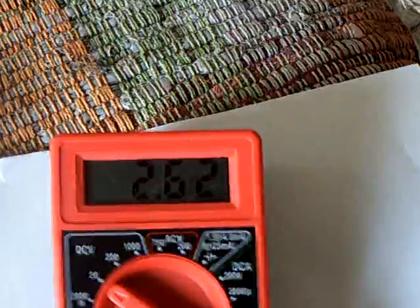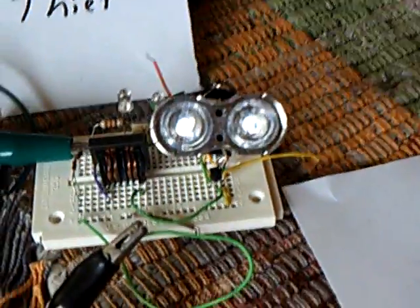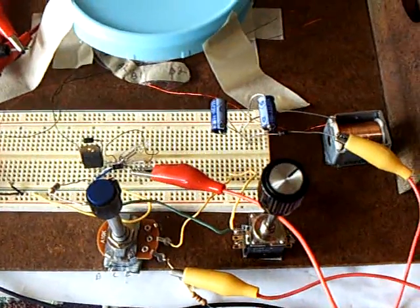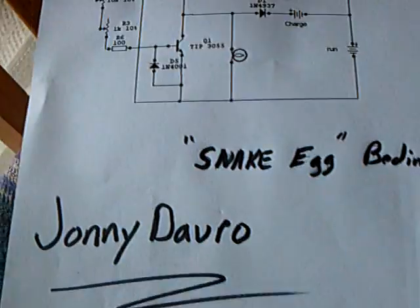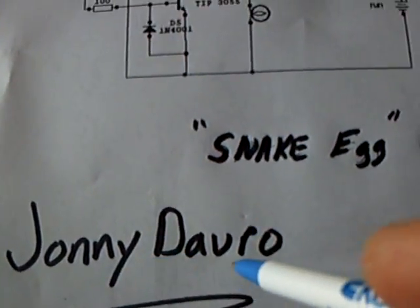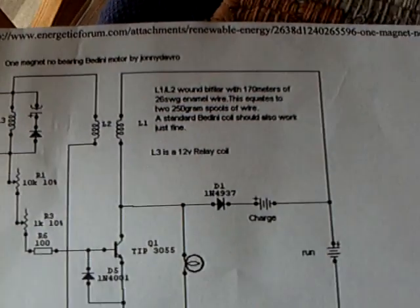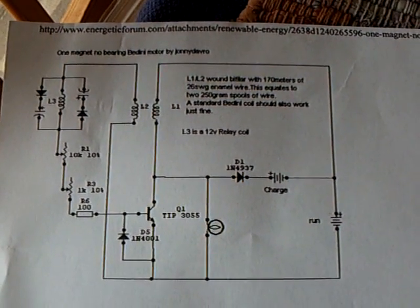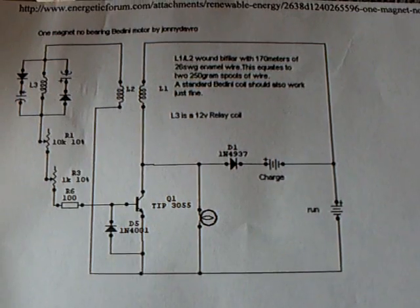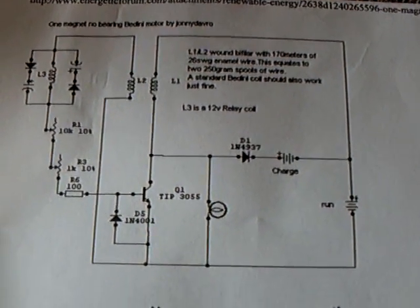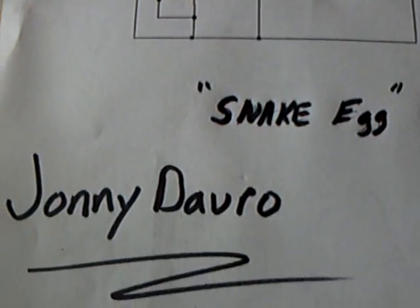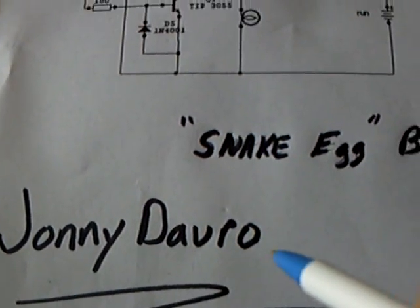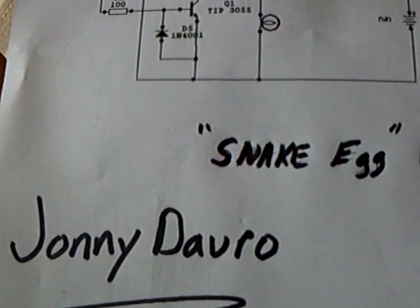And the joule thief is still on. Pretty neat stuff. And this is the circuit, this is the Johnny Davro circuit that I'm using. And like I say, it's posted over at the energetic forum dot com, or you can go to his channel. His channel is Johnny Davro at YouTube.